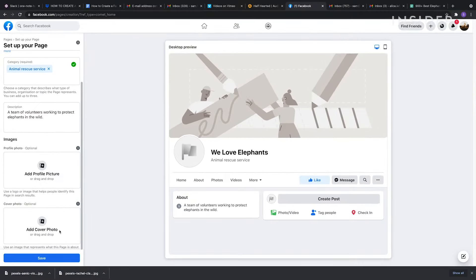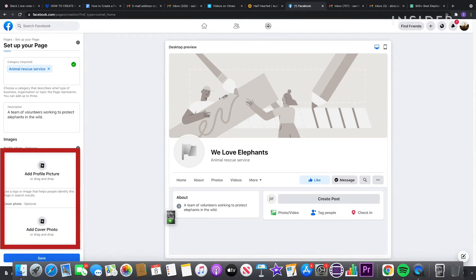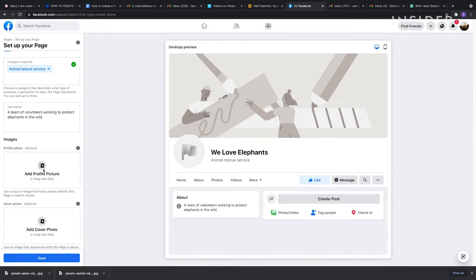Now you'll be able to add a profile image and a cover photo by either clicking here or dragging and dropping onto the web browser.